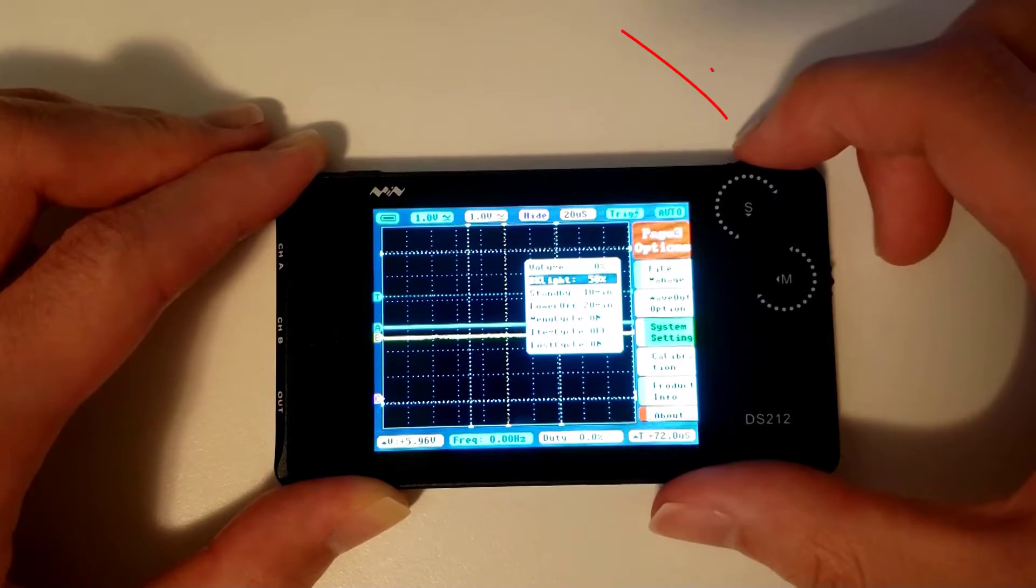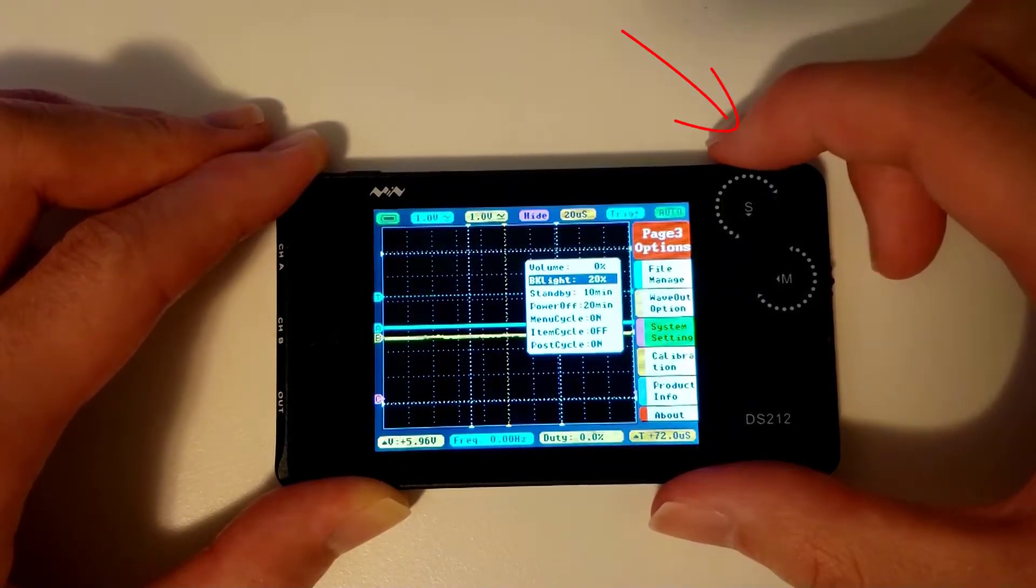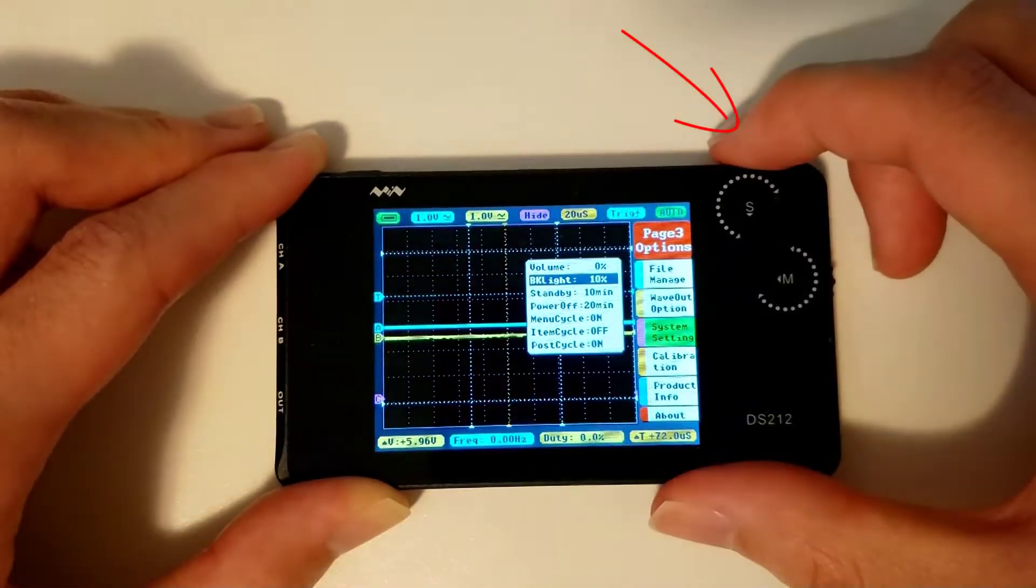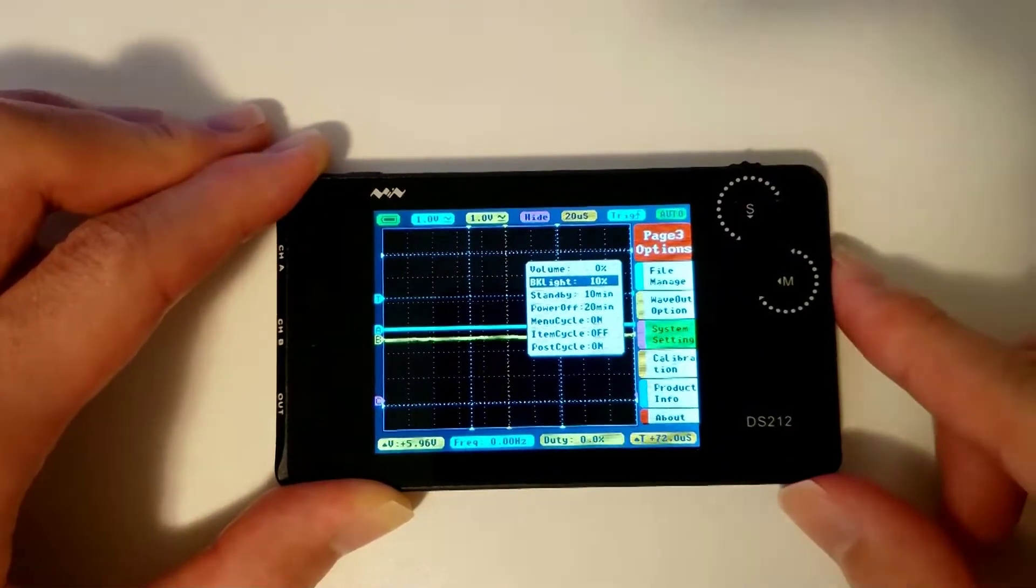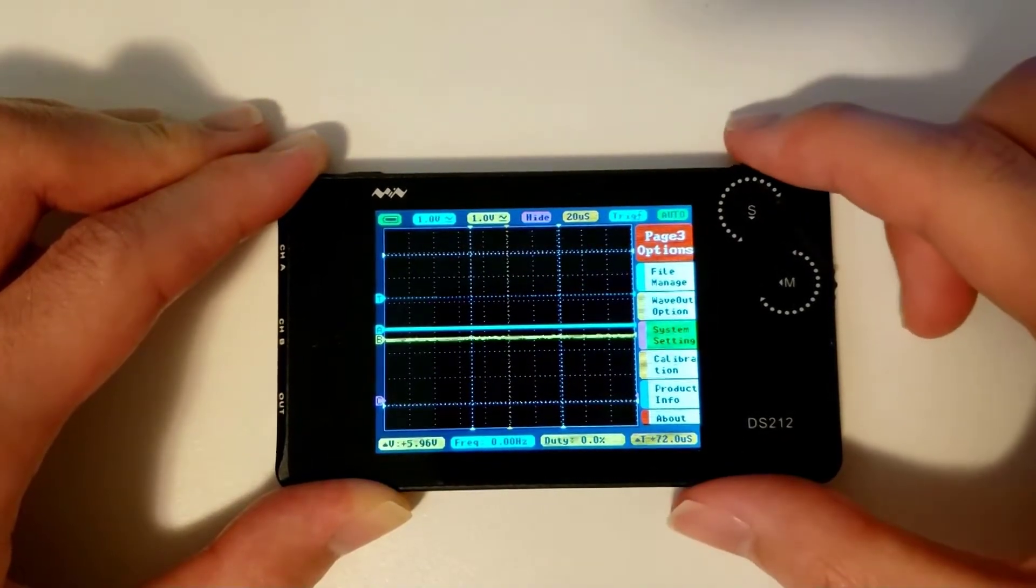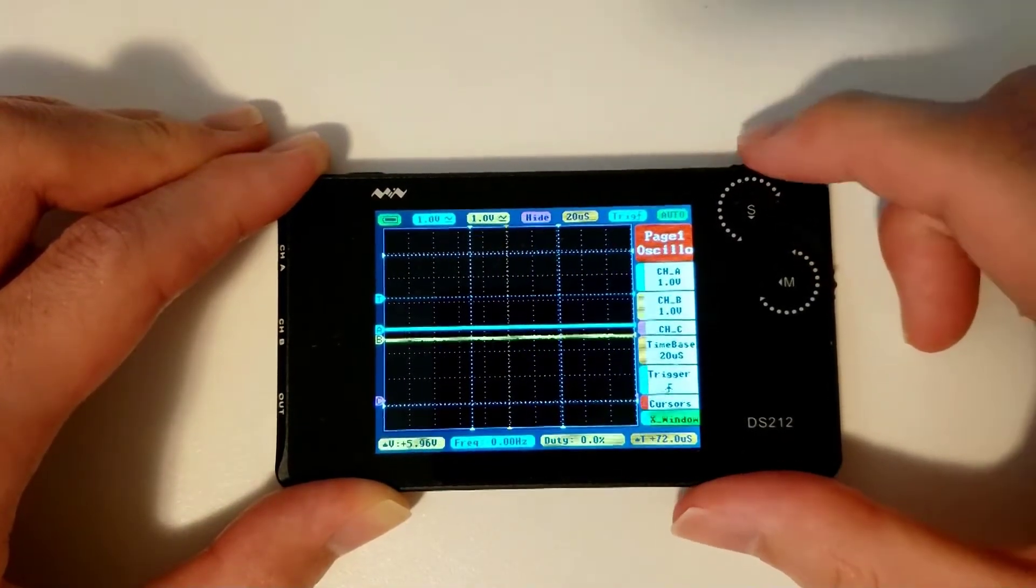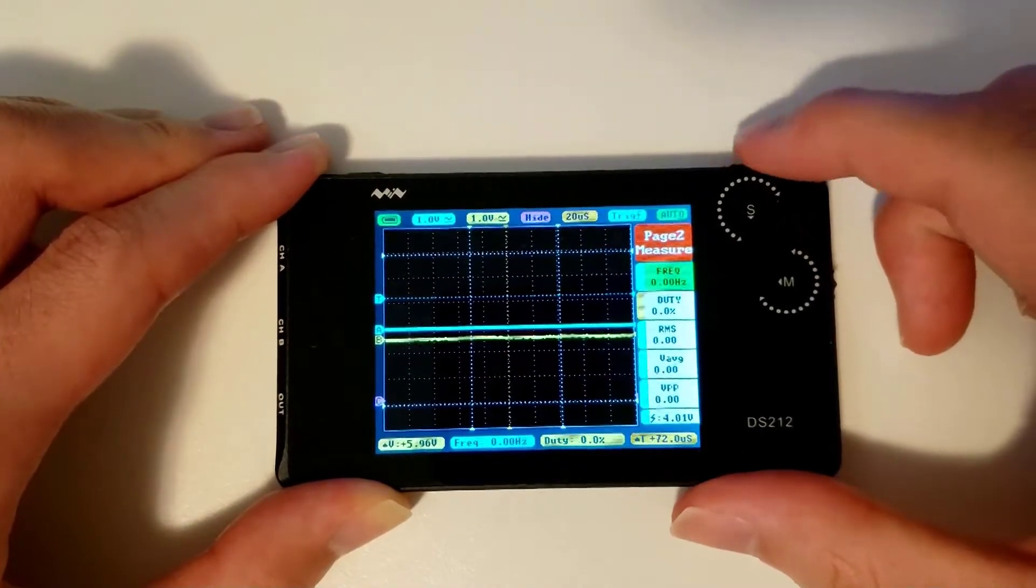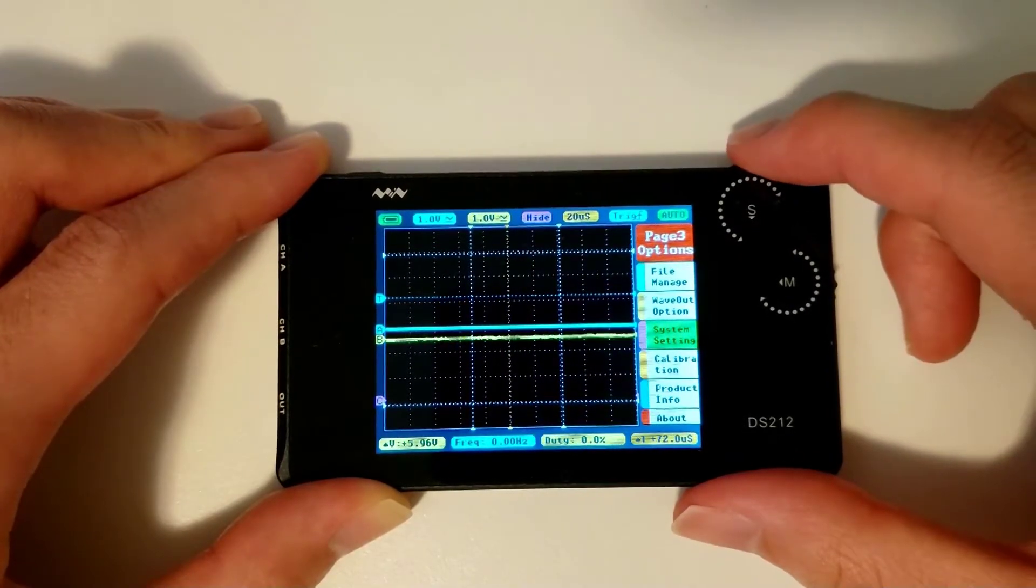Then, you can change the values of the parameter you're hovering over by scrolling the S wheel. Press the M wheel again to exit the submenu. You can click the S wheel to cycle through the different pages of the menu.